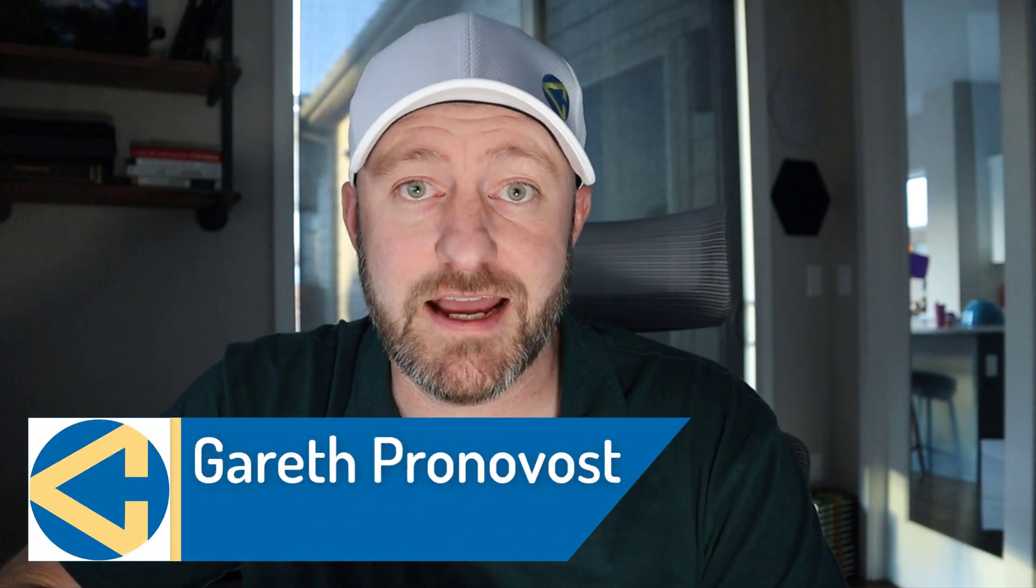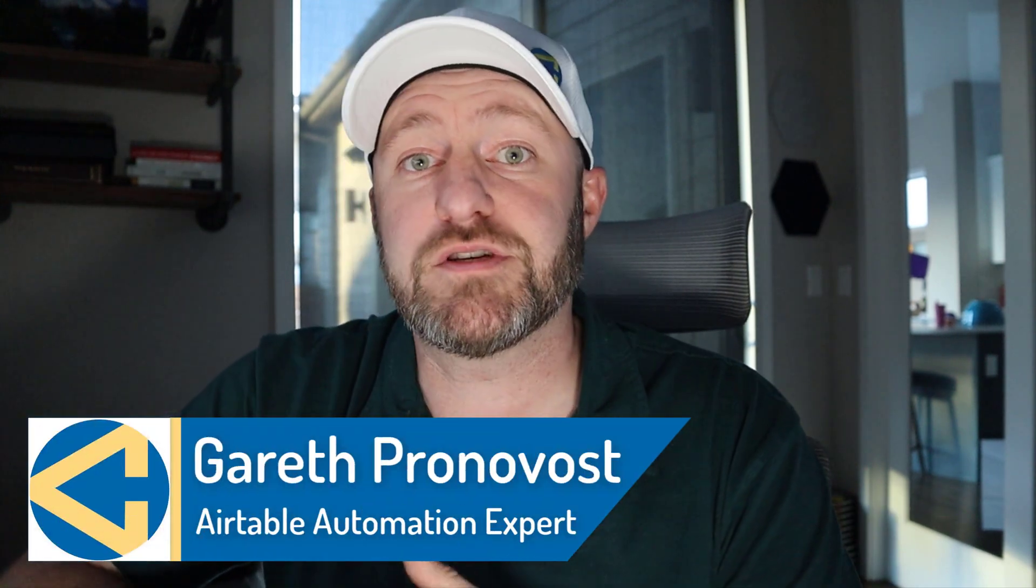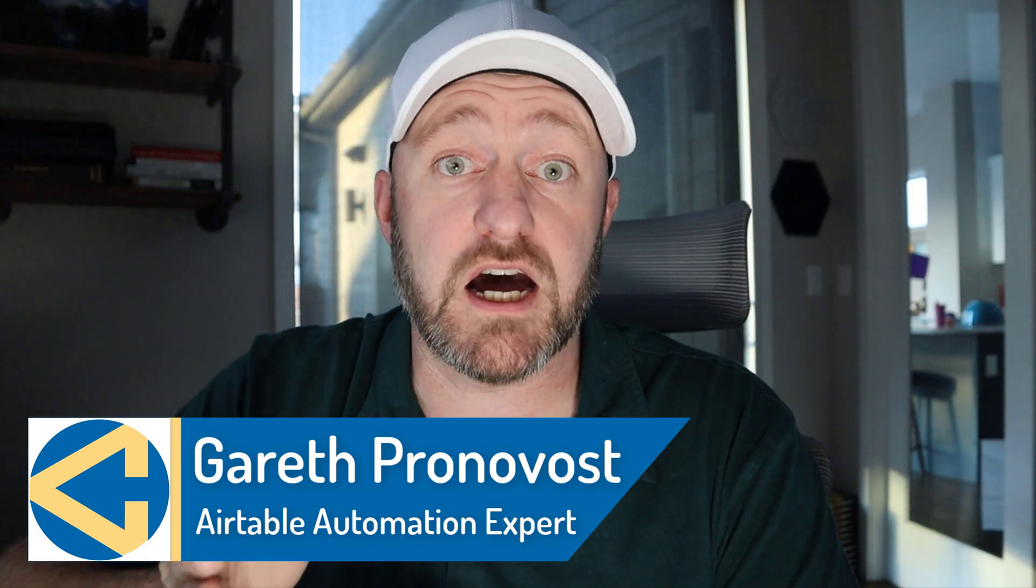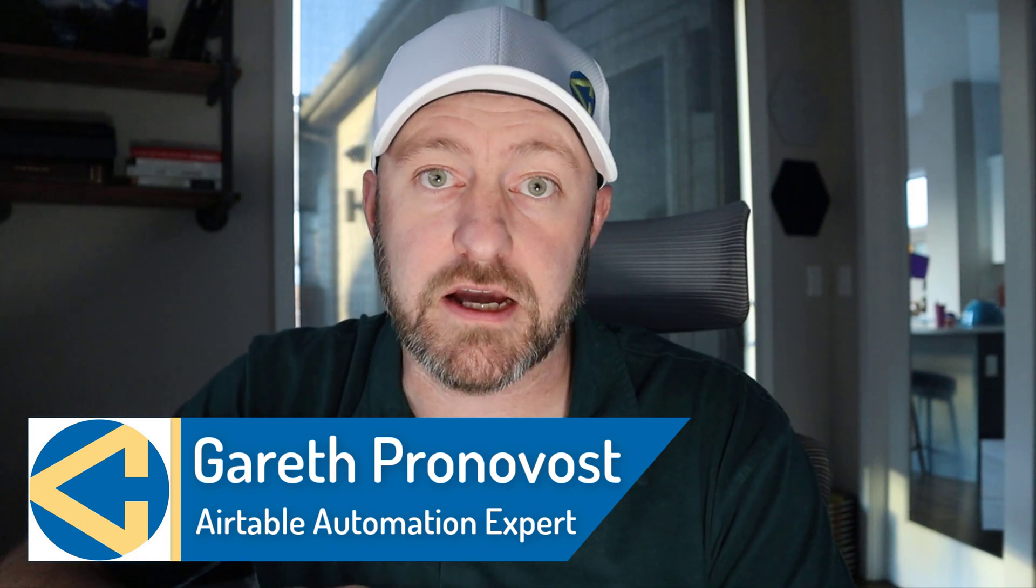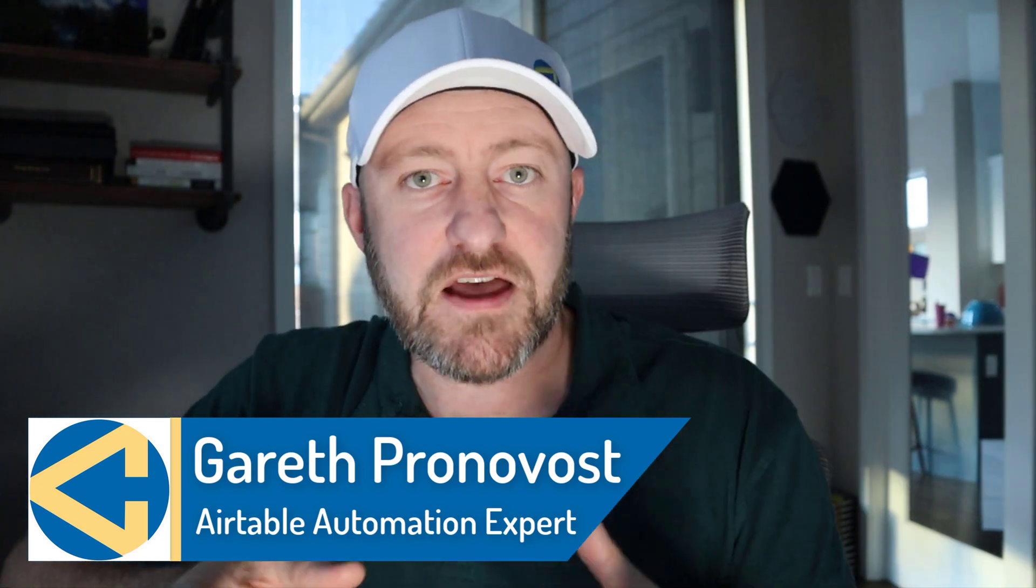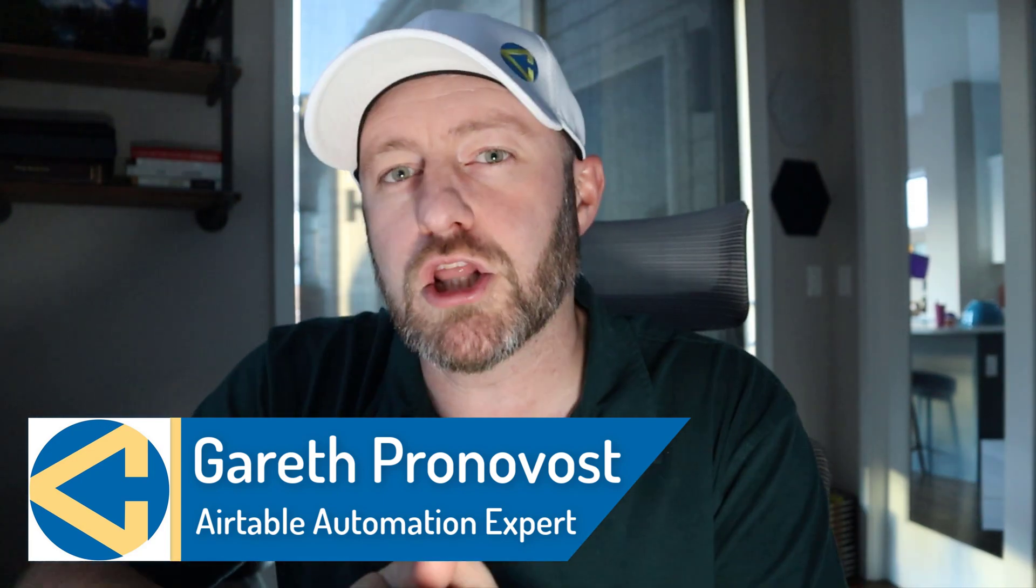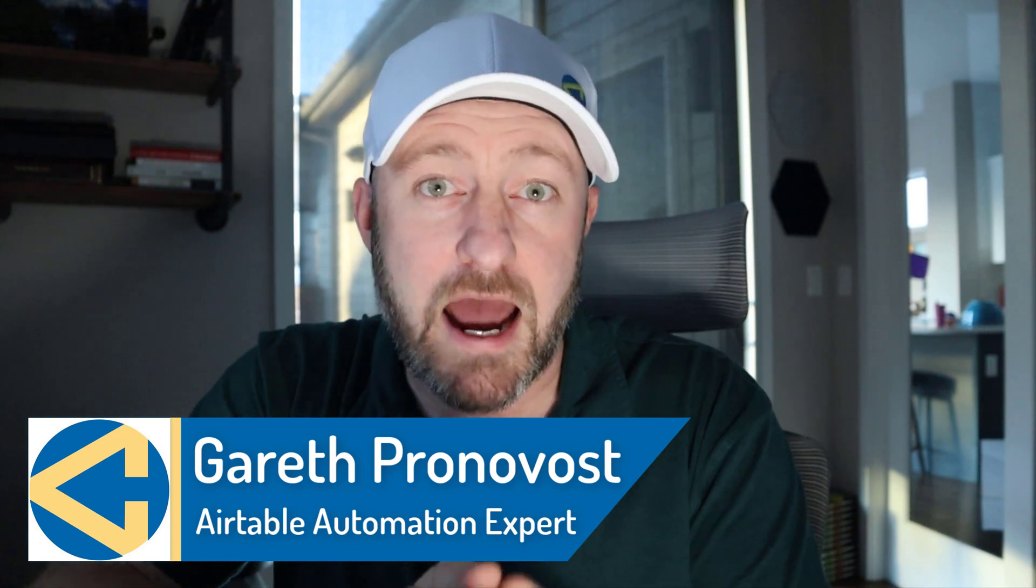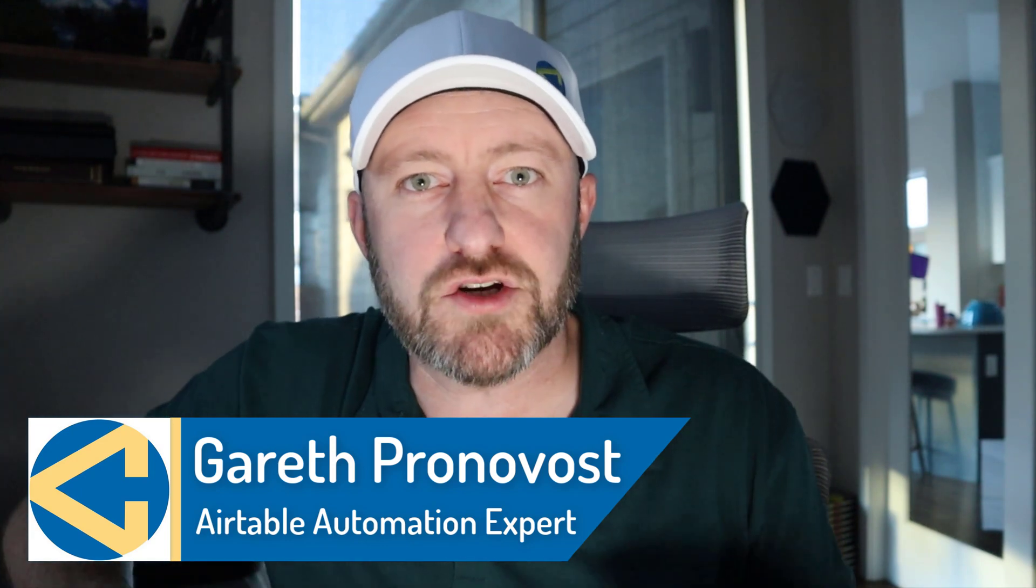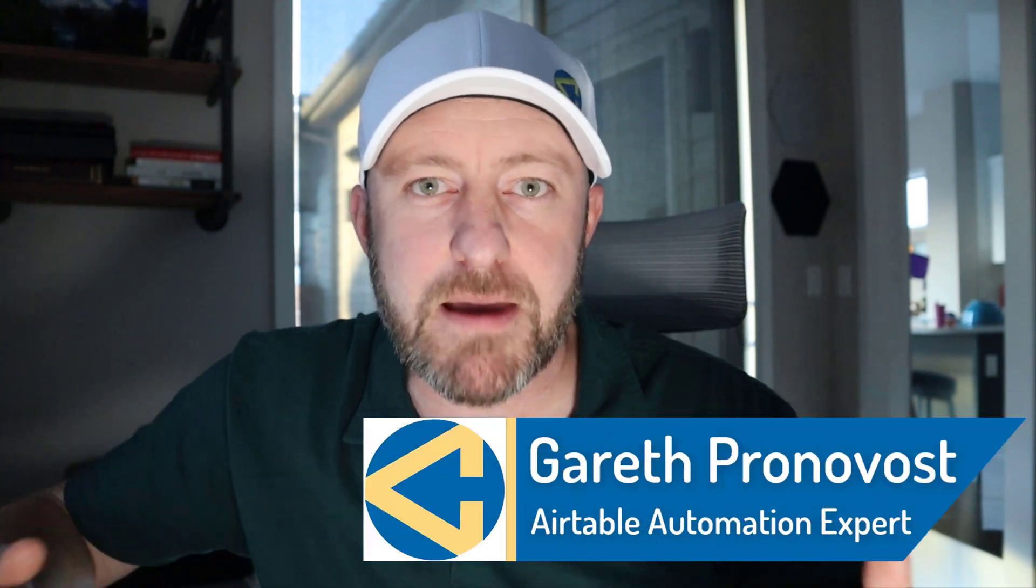Welcome back to the channel. If you're new here, my name is Gareth. I own gap consulting, and I'm going to help you save up to 20 hours of your time every week using no code tools. If that's of interest, and you want to learn more, you first need to understand the fundamental building blocks of Airtable. So you're in the right place.